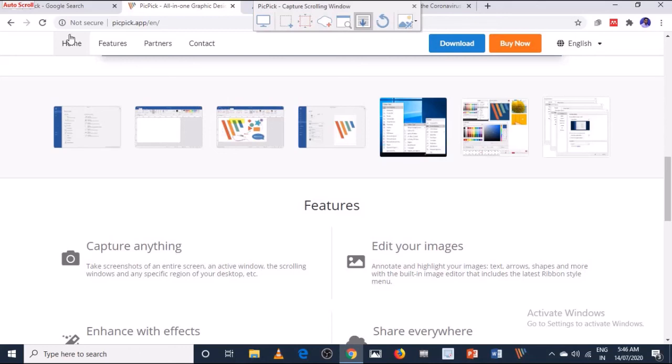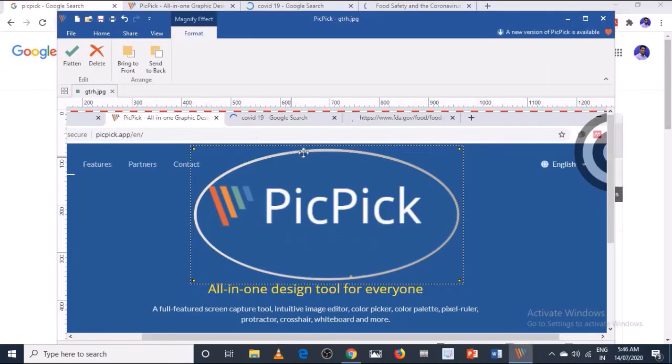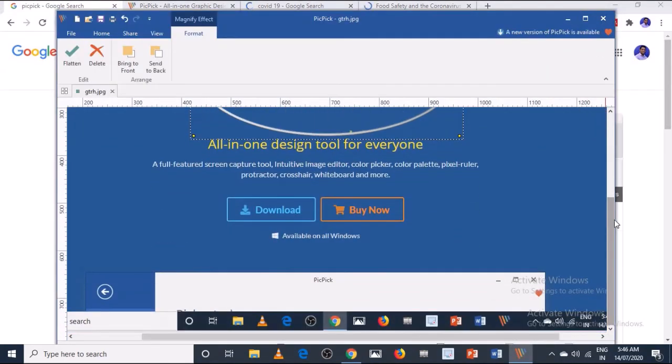I hope my dear friends you love this software, and when you install this I am sure that you will start using it. Thank you.